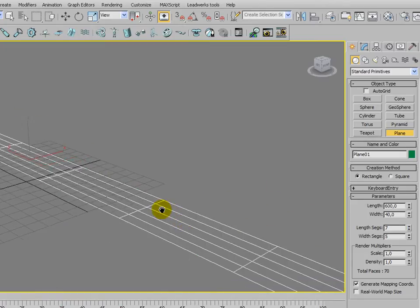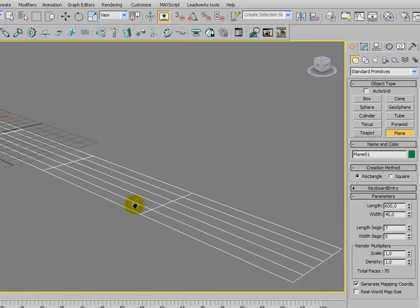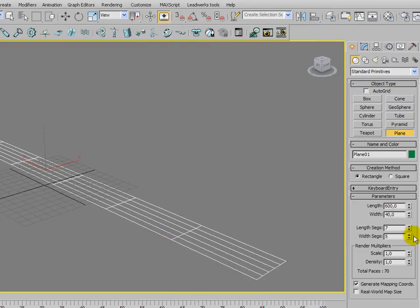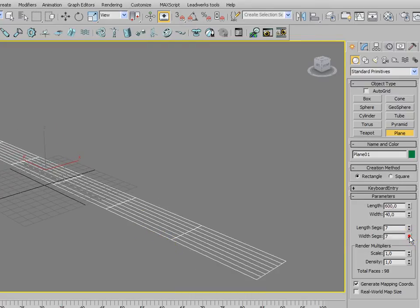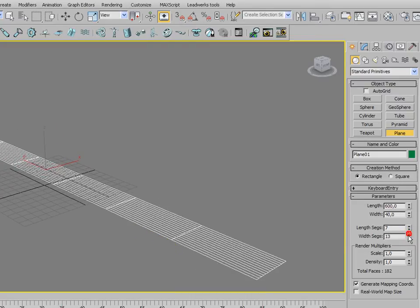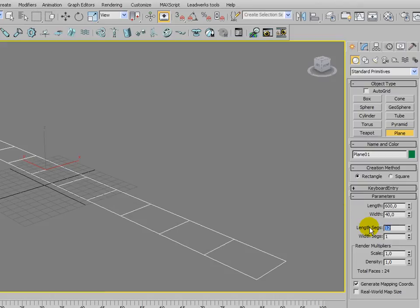Switch to grid view by pressing F3 on your keyboard. We're going to set the width to 0 and the length segments to 12.